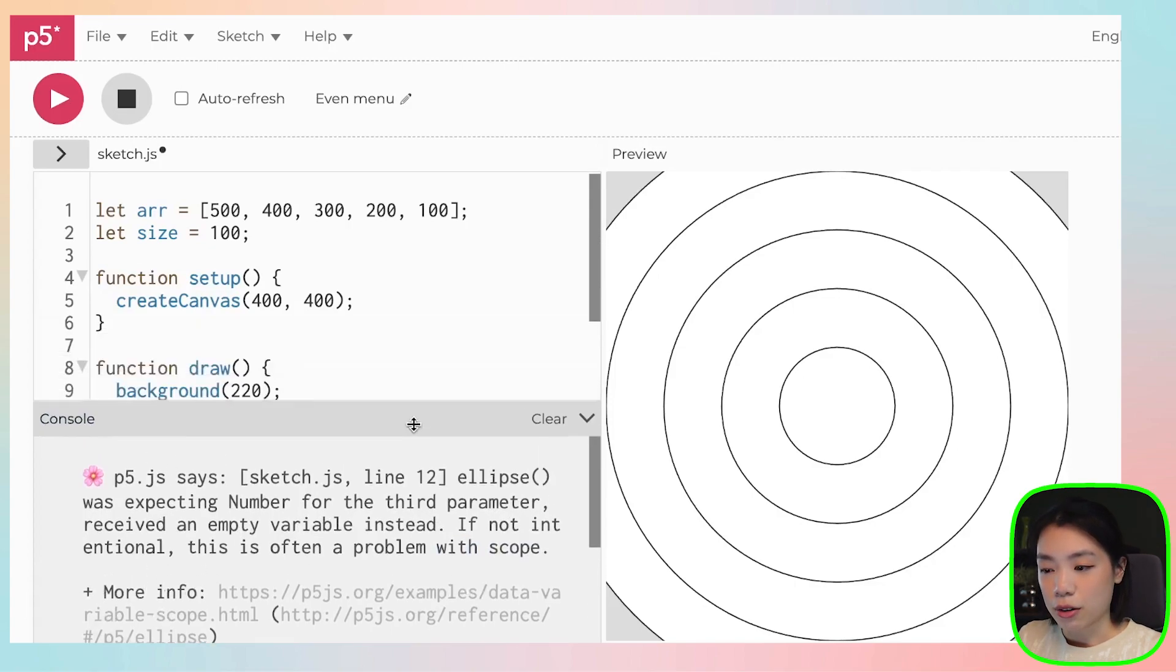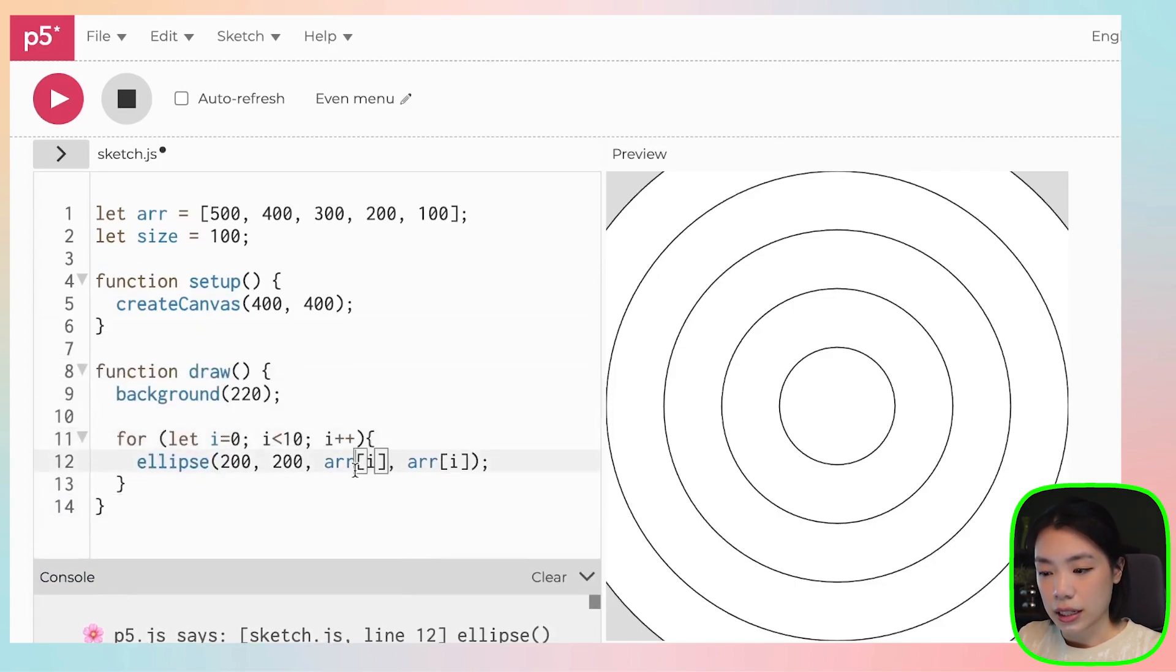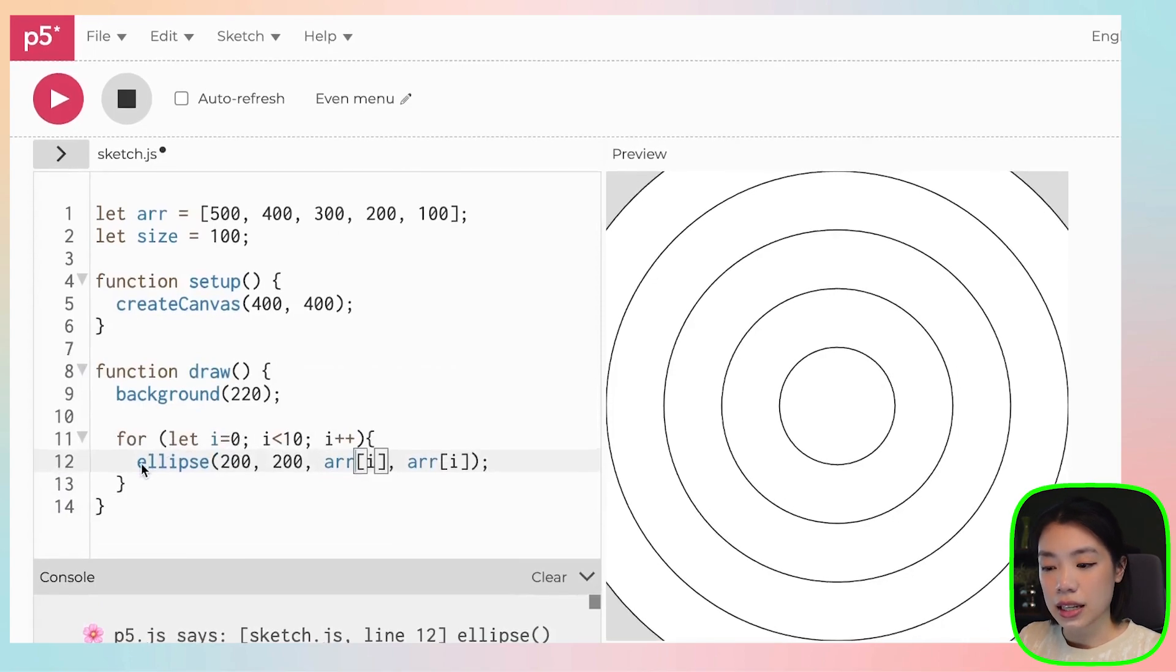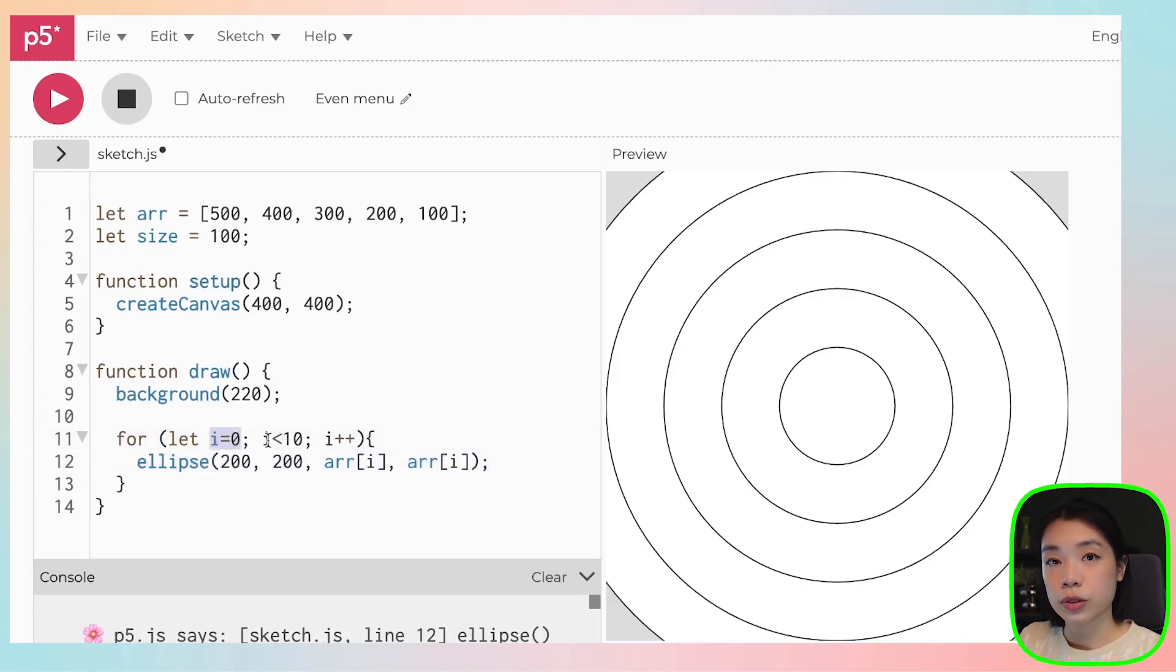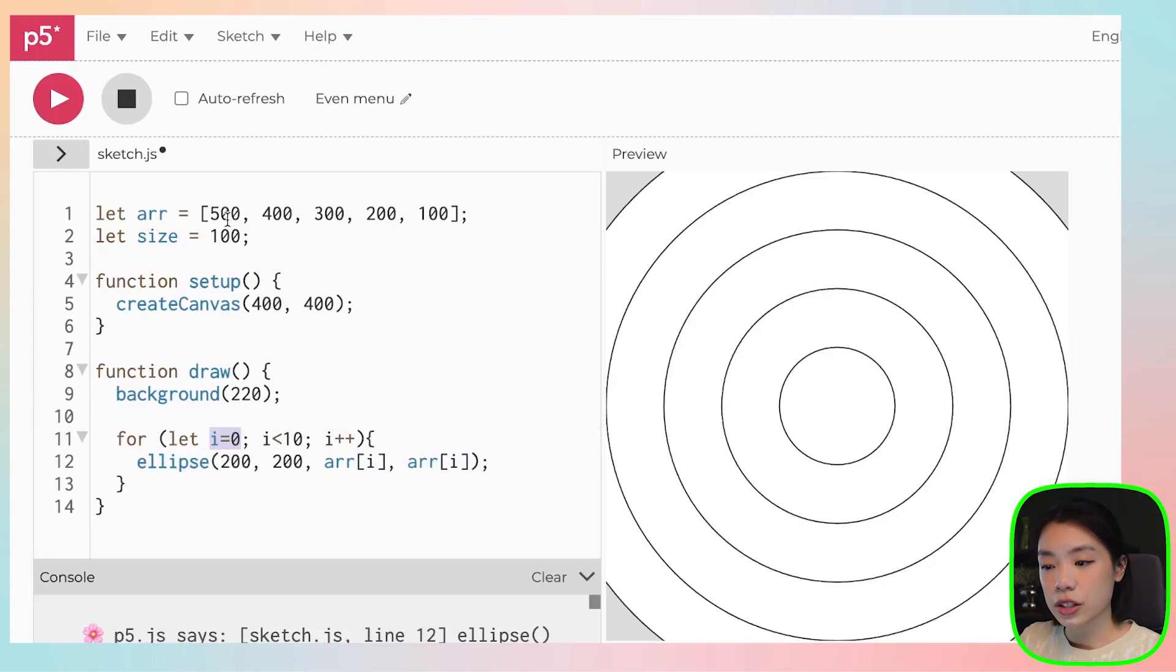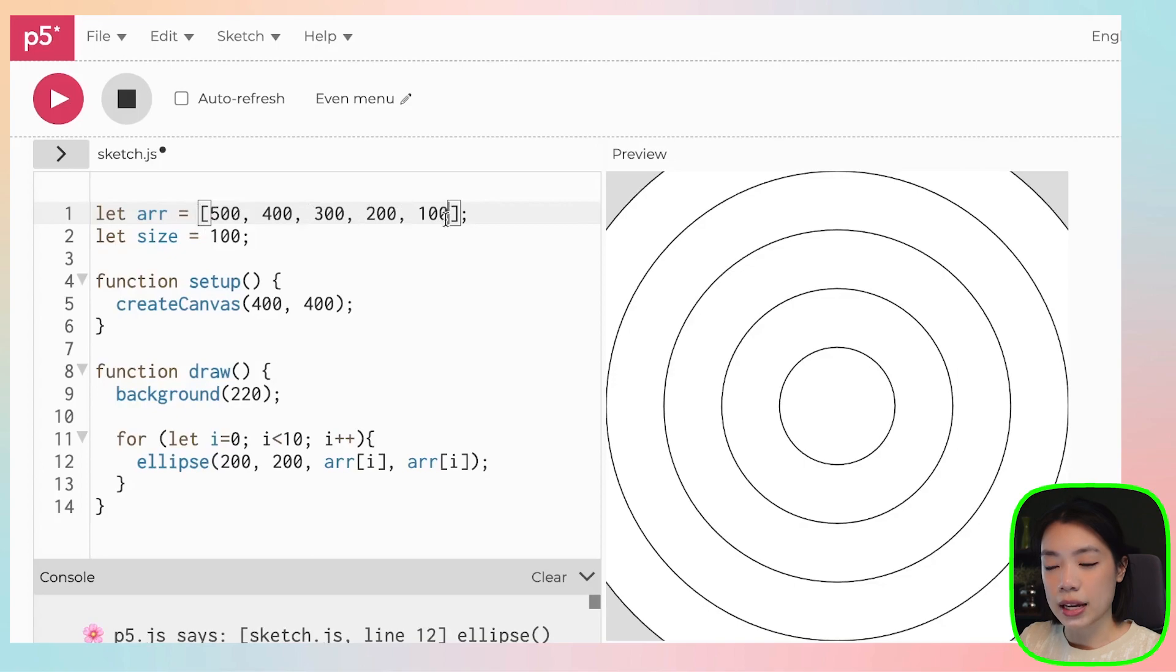The problem right now is actually that it is telling us that, hey, I want to draw you 10 circles starting from i equals zero to i equals to nine. But there's no information within this array. The array here only has a size of five.